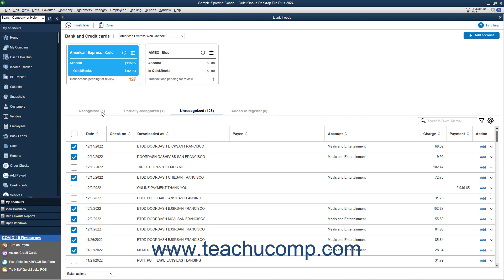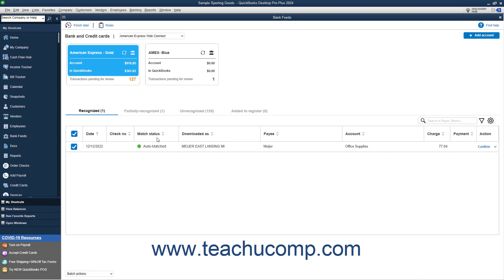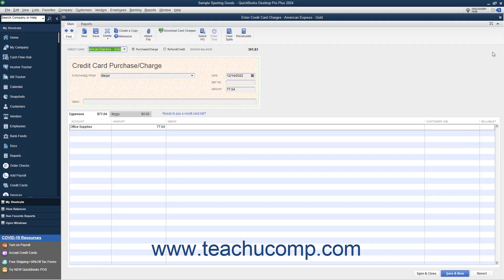To review recognized transactions, click the Recognized tab. The Match Status column on this tab shows how QuickBooks matched the transaction. Auto-Matched transactions are transactions QuickBooks matched to bank transactions. Rules Applied transactions are transactions matched by rules you created — you can see the rule when you review the transaction. Auto-Recognized transactions are matched because QuickBooks matched the Description or Downloaded As field to a vendor for whom you have a default expense account set. To view a matched transaction's details, select the View Details link from the drop-down in its Action column. You can close the transaction window when finished.